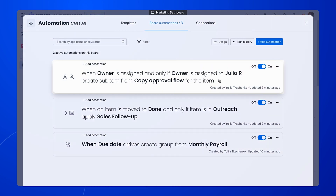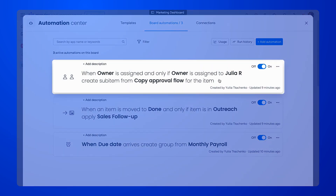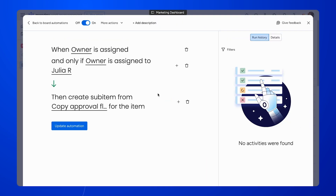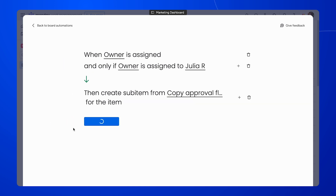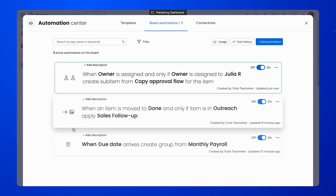Lastly, here's an example of automation that will create sub-items with the list of requirements for copy approval when the marketing manager gets assigned a new task. You're not limited to any specific triggers or conditions, so these examples are probably barely scratching the surface of what can be done with Smart Templates.